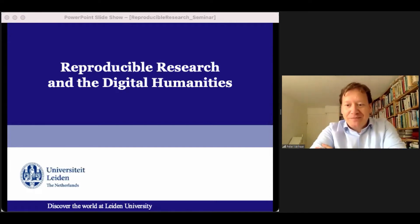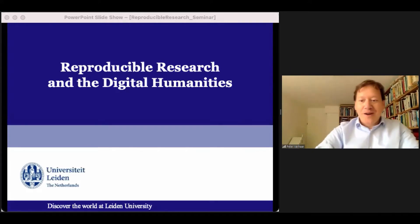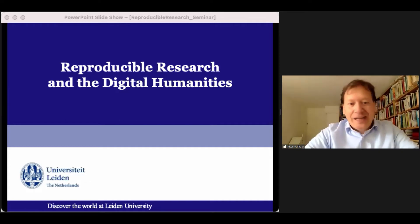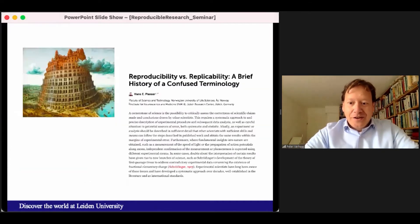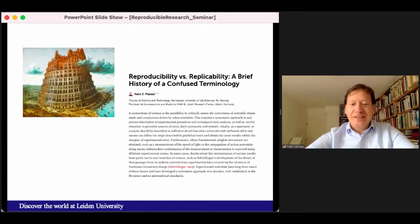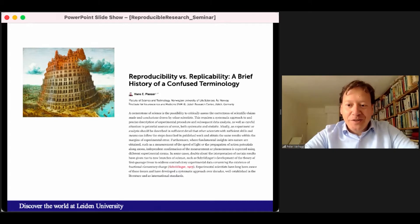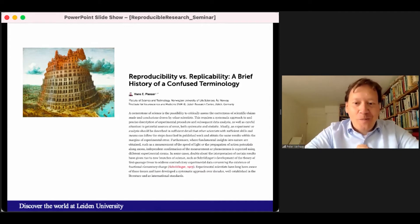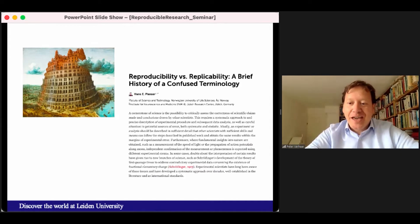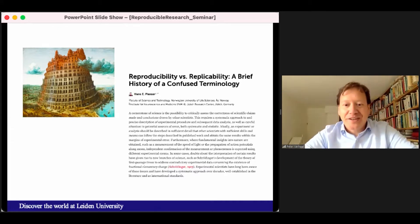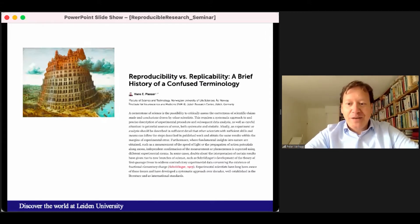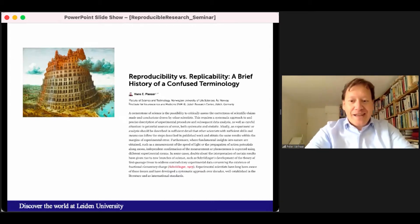I think it's useful to discuss all of these concepts surrounding reproducibility research. As has become clear in the previous lectures, reproducibility continues to be a somewhat convoluted topic. John Ioannidis has referred to reproducible research as a wild and complex beast that we need to tame. The complexity of the topic is also reflected in the terminology. We're dealing with quite an extensive lexicon of terms which all appear to be related to a higher or lesser degree.